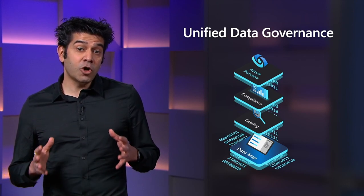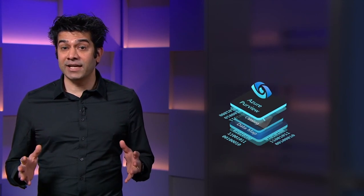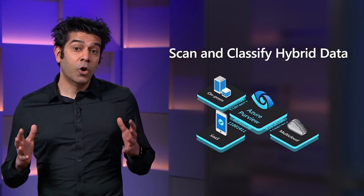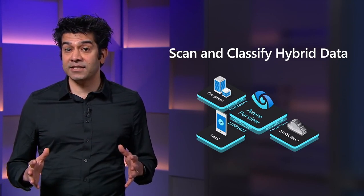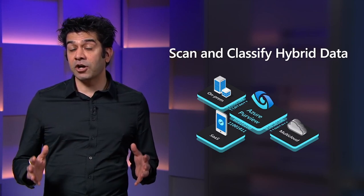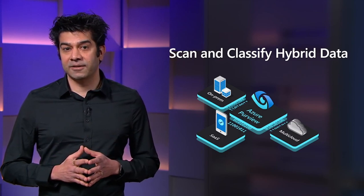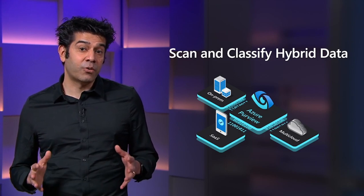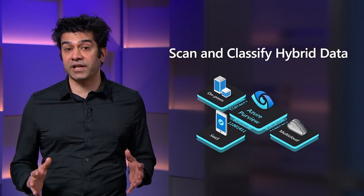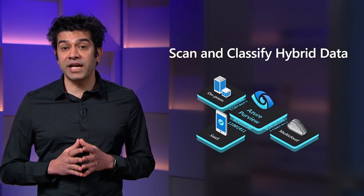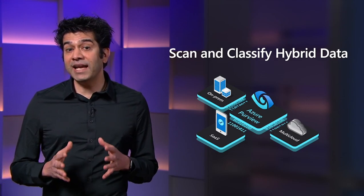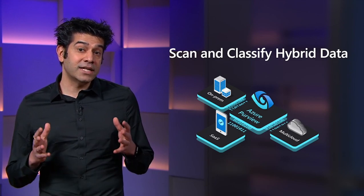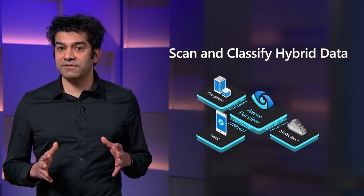Purview solves the problem of understanding your data estate head-on. Purview enables you to build a holistic map of the data assets including data relationships and lineage across your entire data estate. The best part is Azure Purview provides data source scanning and classification across multi-clouds and hybrid data sources, making populating the data map automatic and covering your entire data estate comprehensively.